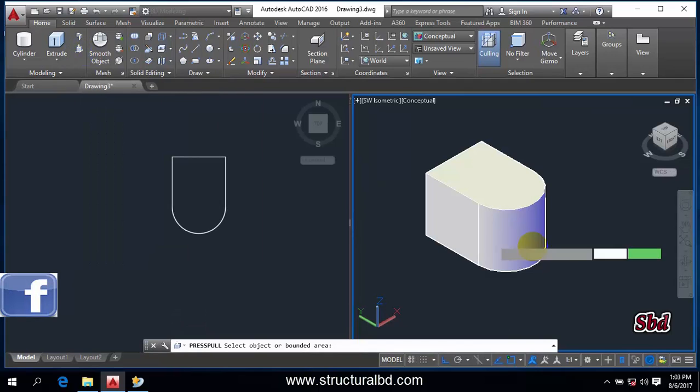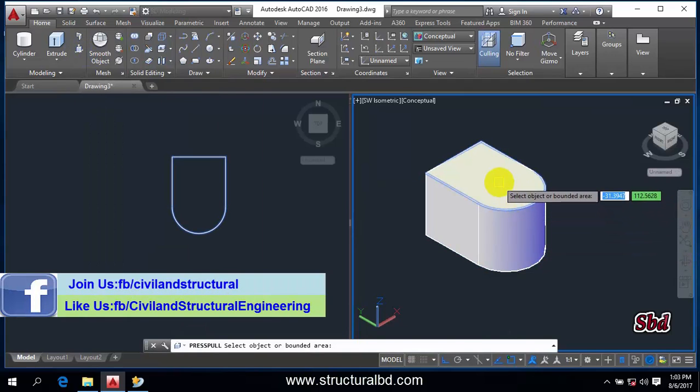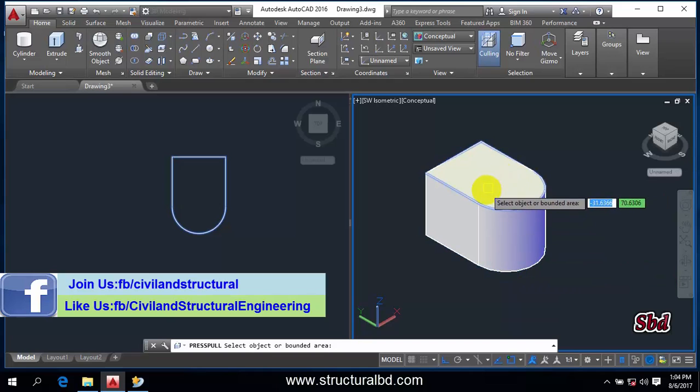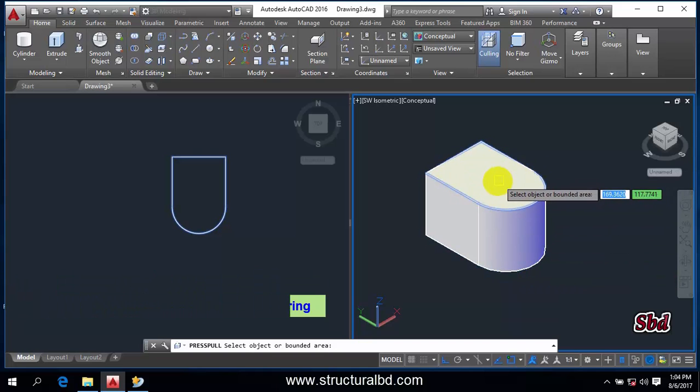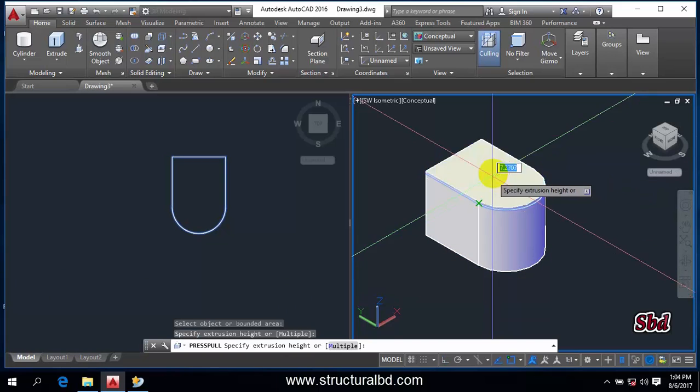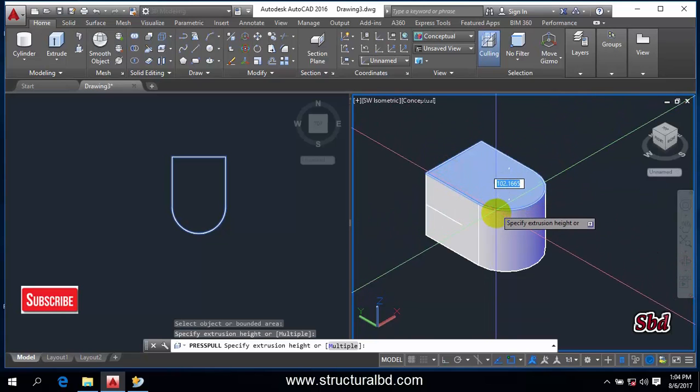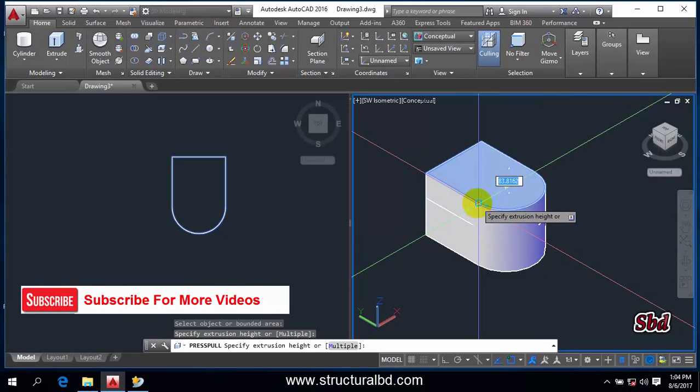Now if you click here and grab the Press Pull tool, if you select either top or bottom surface, the surface should be horizontal. Now click this and you can go up or you can go down.